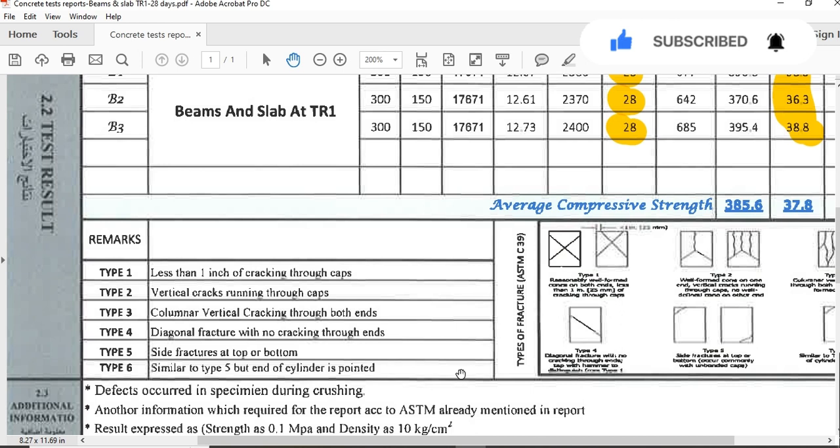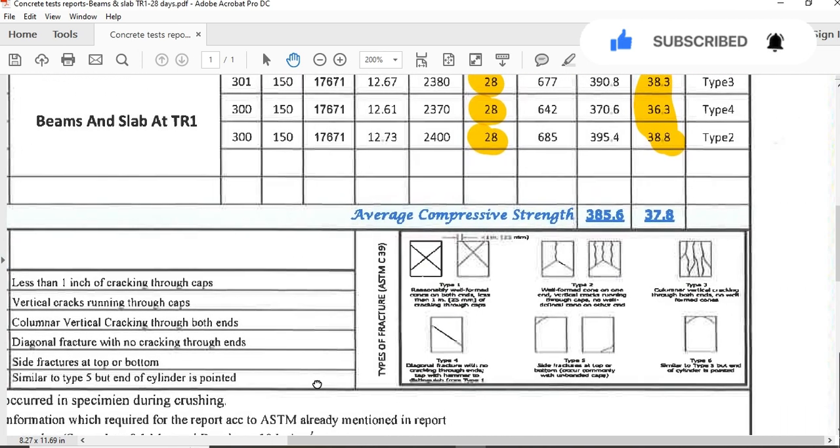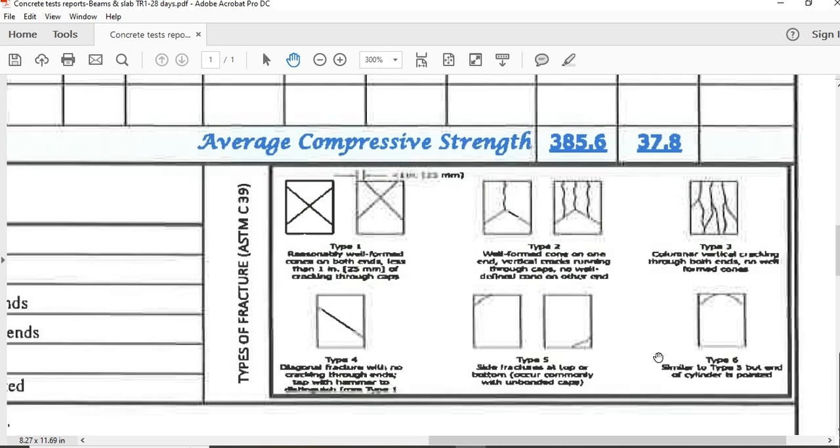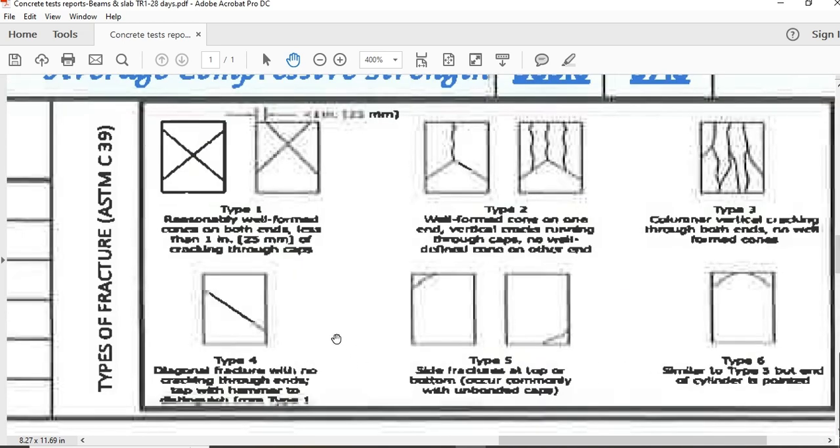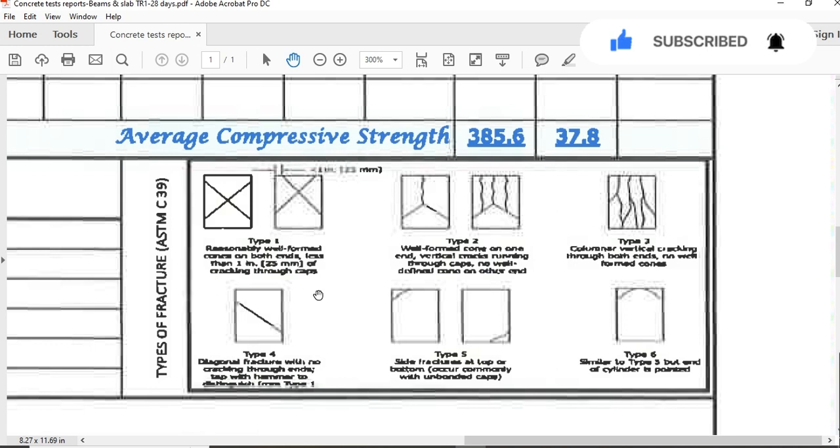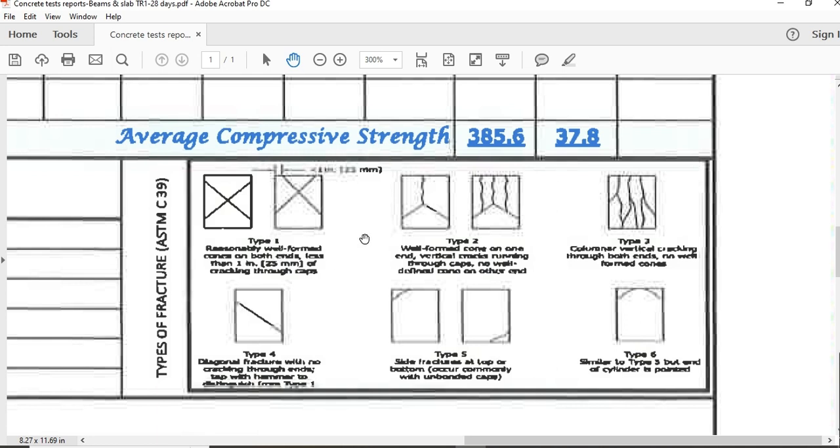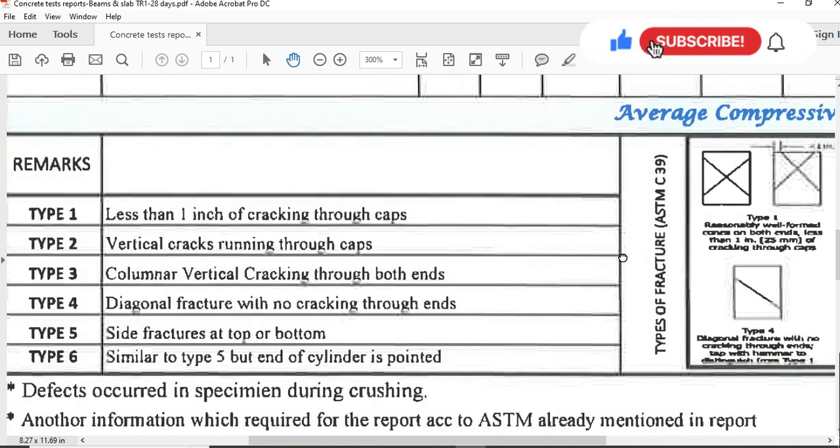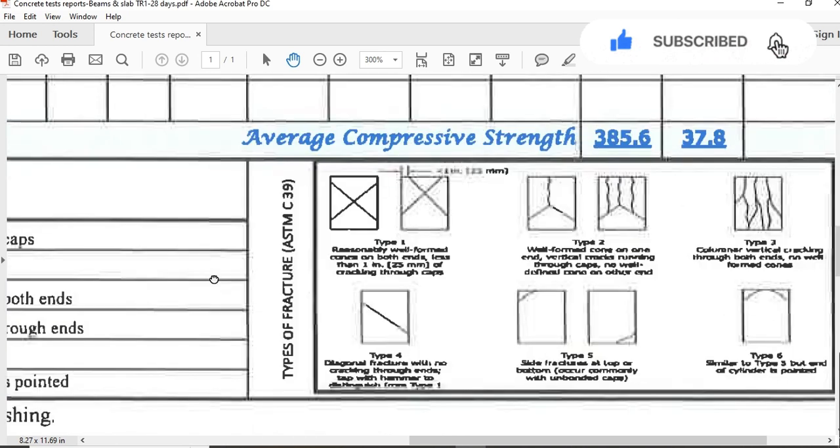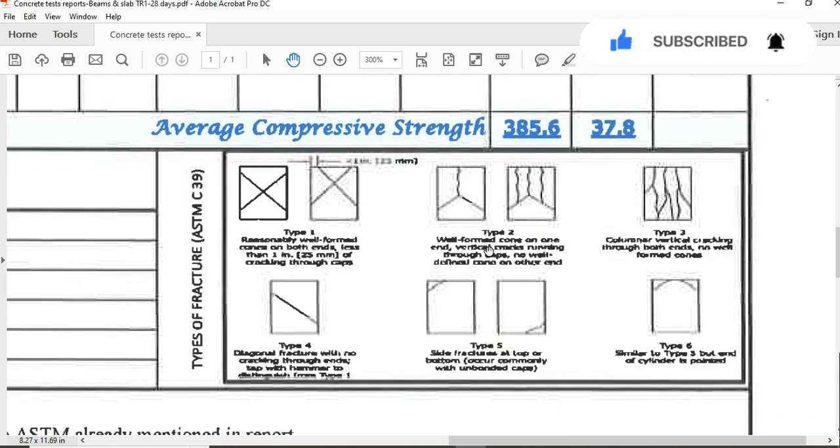Types of fractures - here you can see, this is a scanned PDF copy so maybe you can't see it clearly, but in the results they will also provide kinds of fracture types. Here you can see Type 1 fracture: 1 inch of cracking through caps. Type 2 fracture: vertical cracks running through the caps. This is Type 3 fracture, Type 4 fracture, Type 5 fracture, and Type 6 fracture.